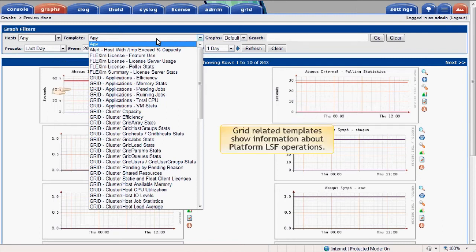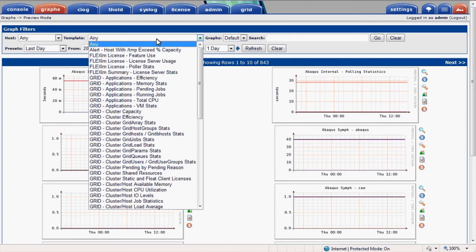The grid-related graph templates show information about Platform LSF operations. Graphs are available for virtually any Platform LSF reported statistic. Examples are jobs, queues, hosts, license projects, application profiles, and so on.